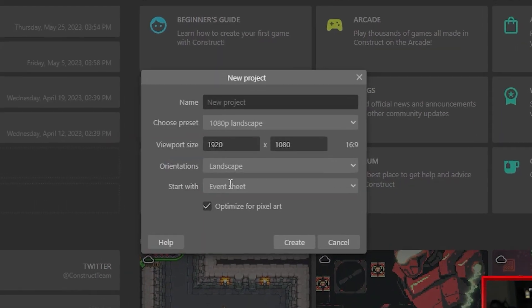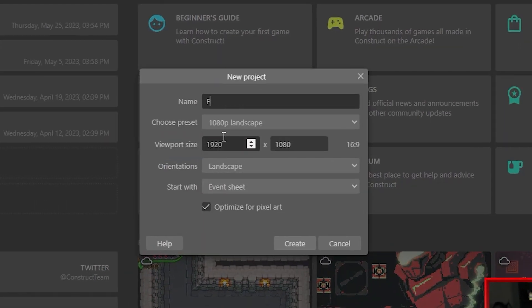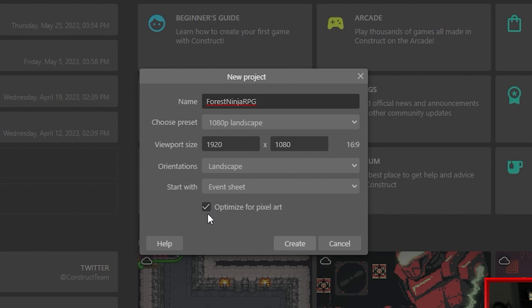I'm gonna create a new project and call this Forest Ninja RPG, because it's gonna be held in a forest and the main character is a ninja — and it's a role-playing game. All of these settings I'm going to leave the same, but I'm gonna make sure that 'optimized for pixel art' is checked because I'm going to be using pixel art in my game.